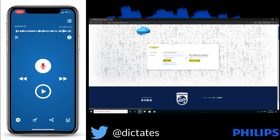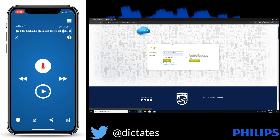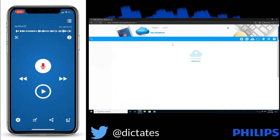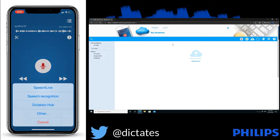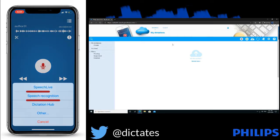You also have the option to have the converted text emailed to you, so you don't always have to log into the portal to collect that. So let me go ahead now and send that dictation to the Speech Recognition Service.